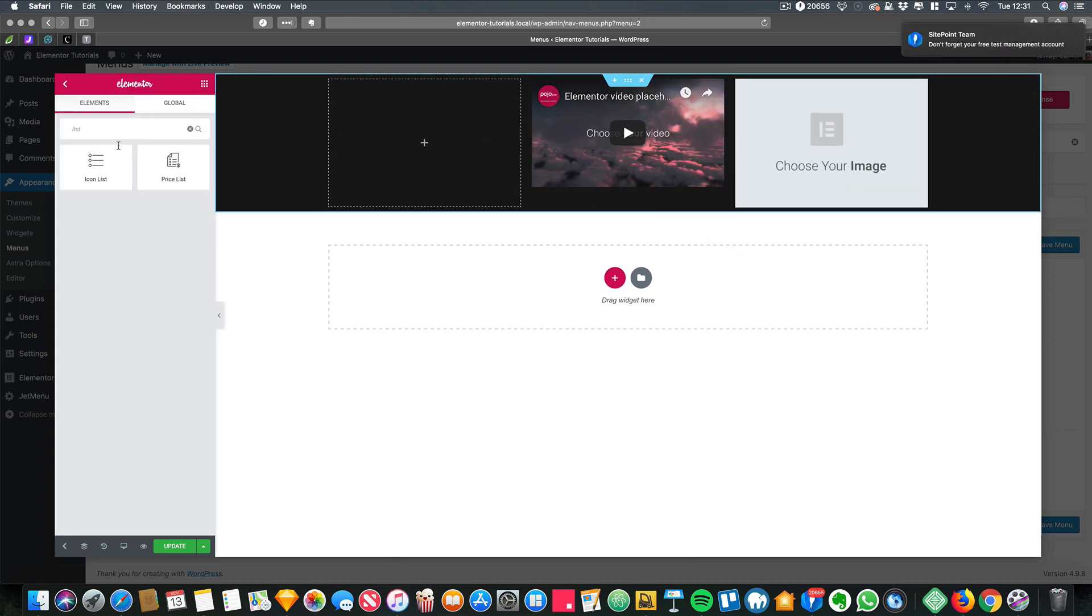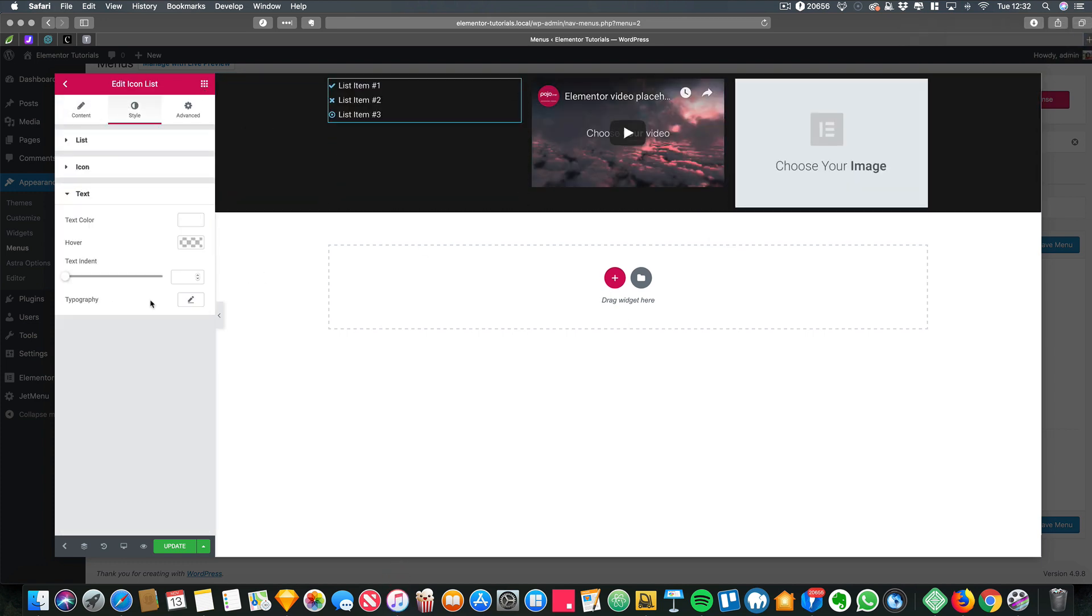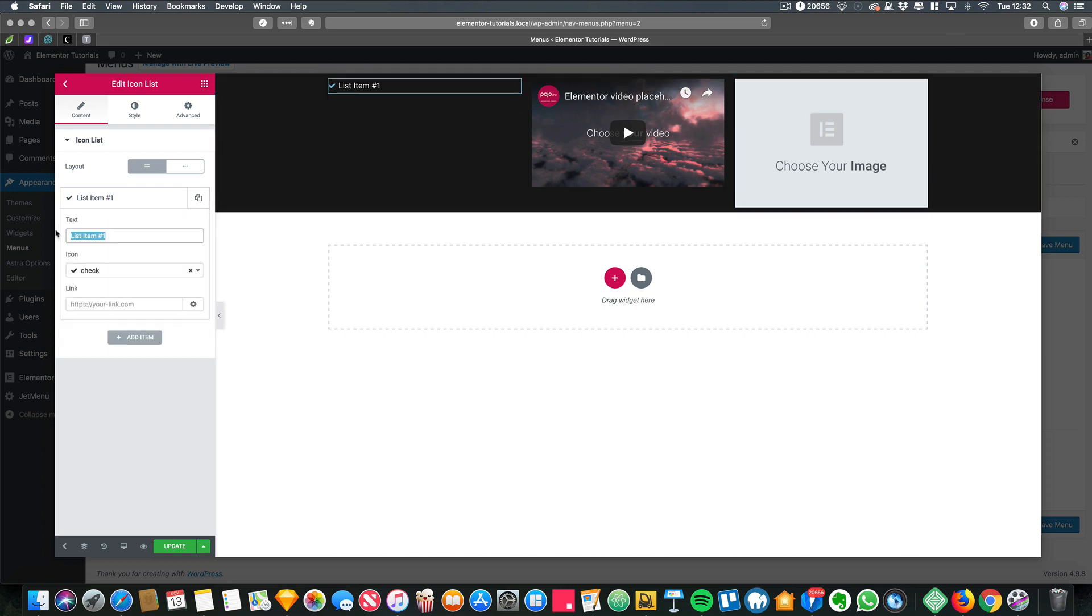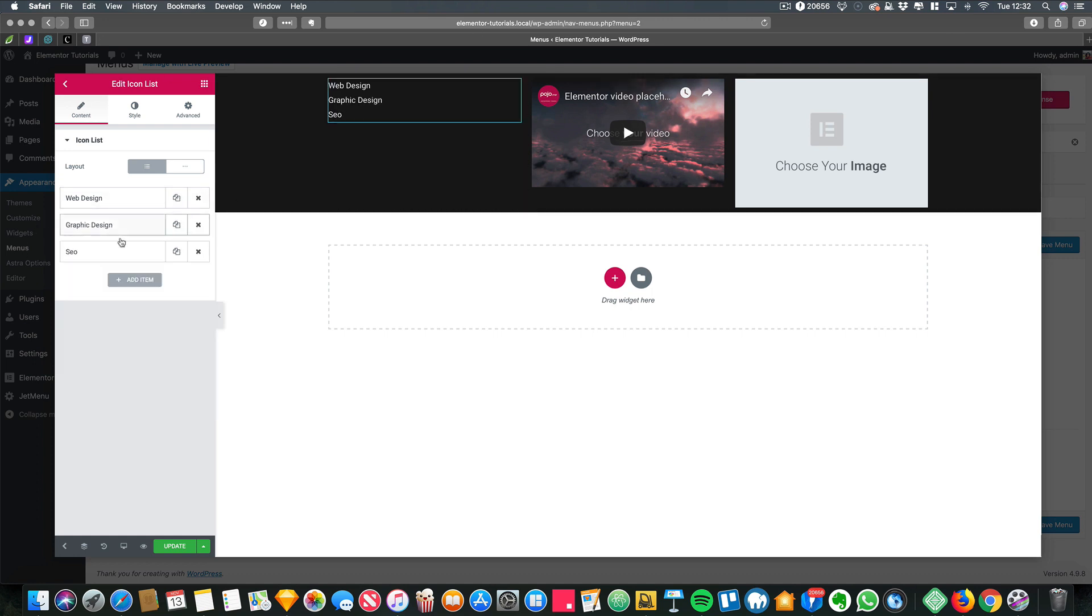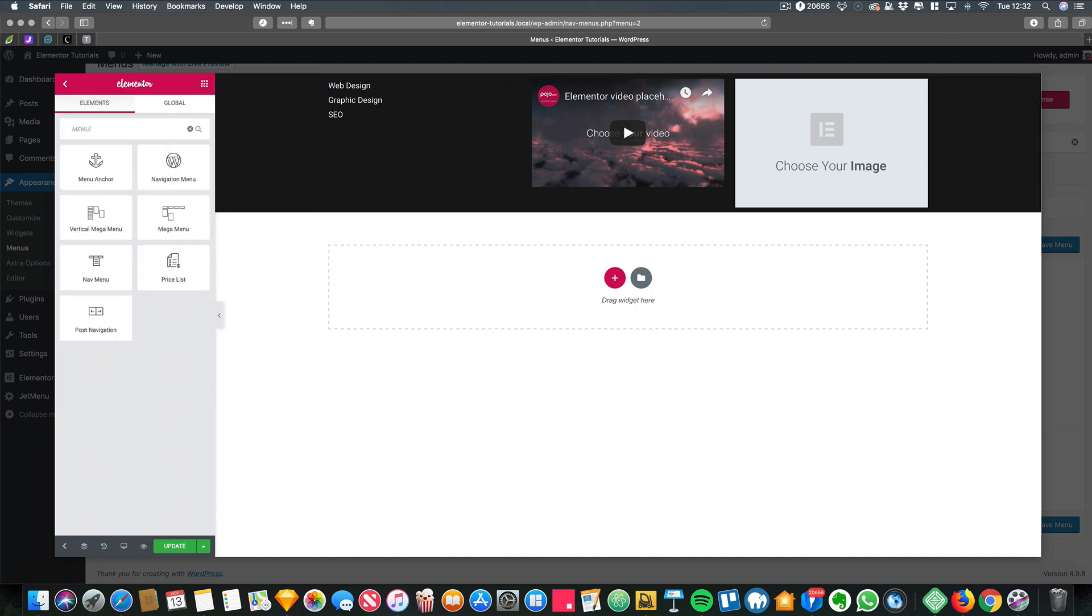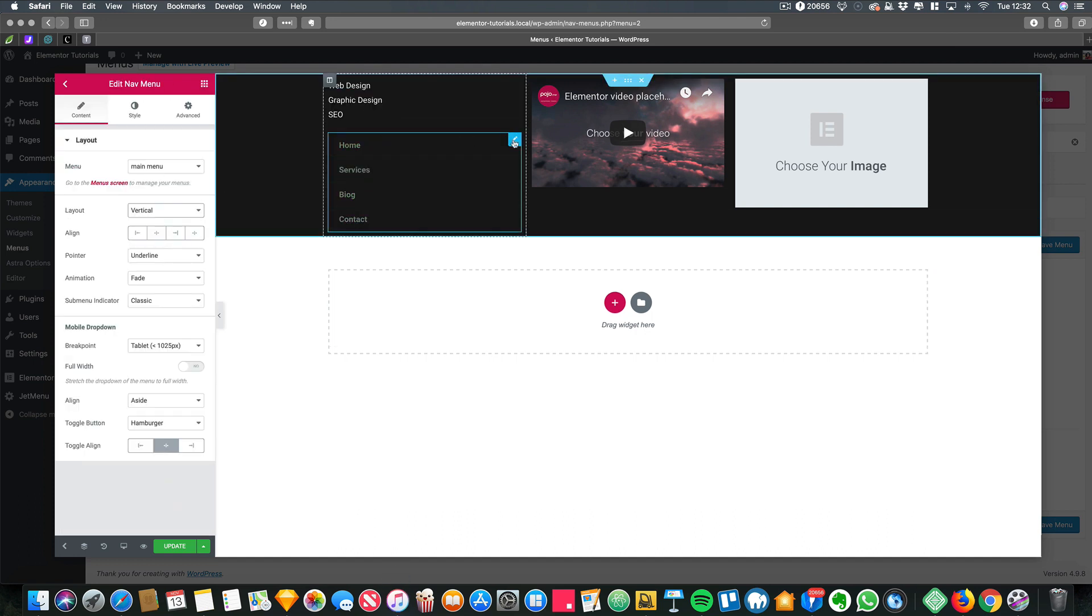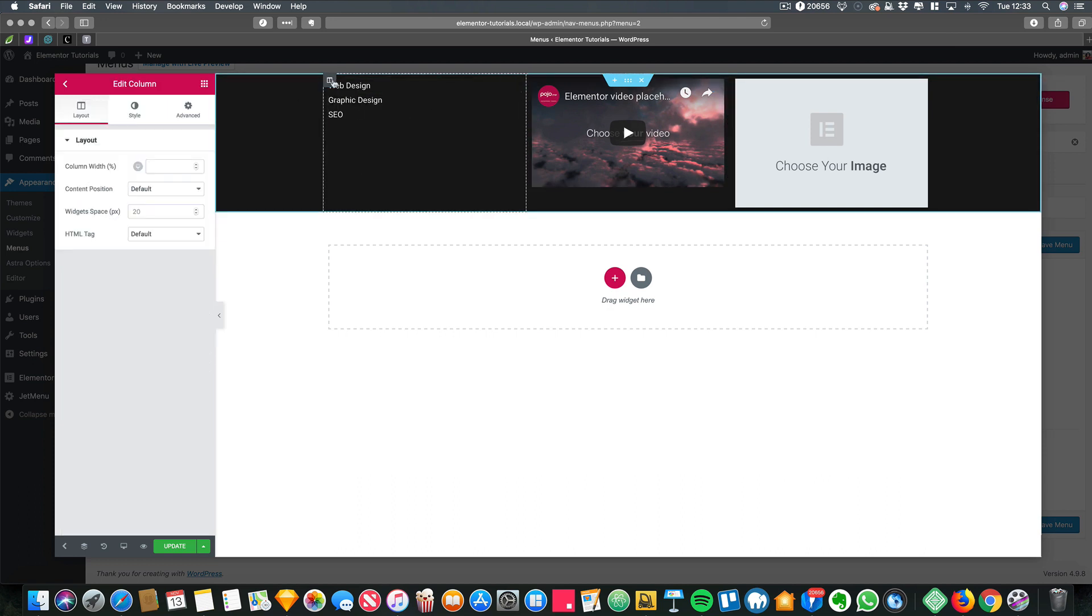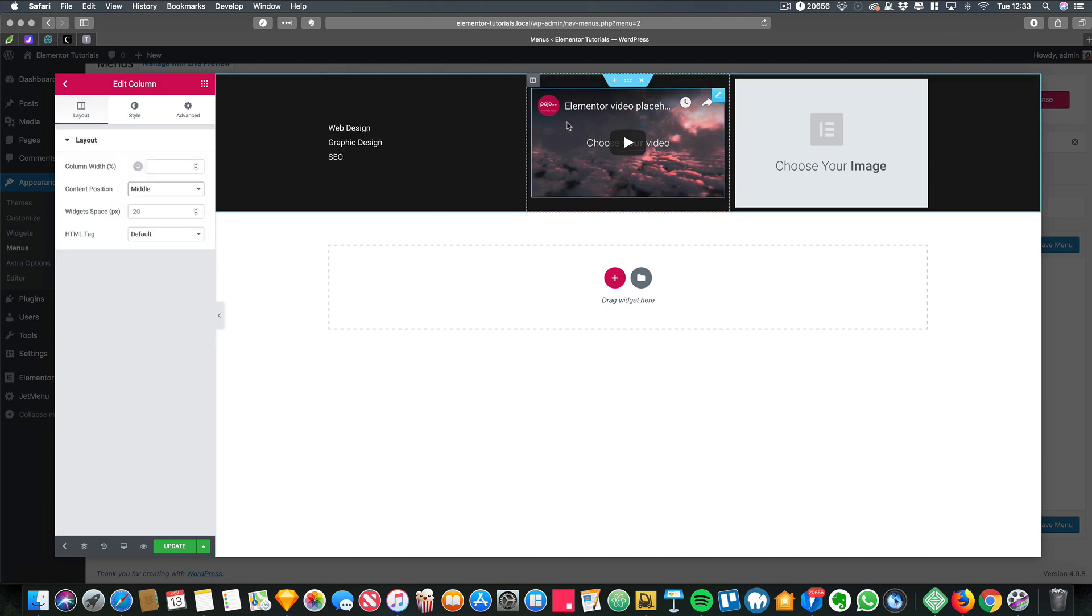As you can see, I've got an image and a video. I'm using an icon list to list out my services. All pretty simple stuff. You can of course design it exactly how you want it. If you want it to be two columns, you can add even another menu inside there if you want to. It's totally up to you how you want to design it.